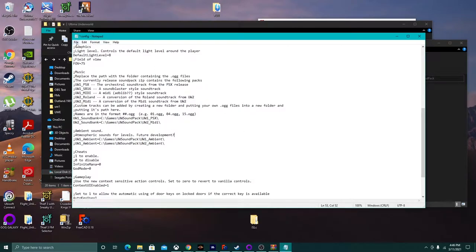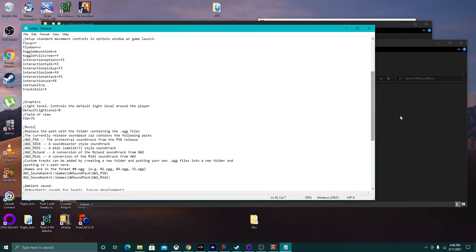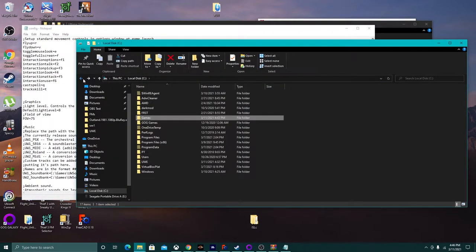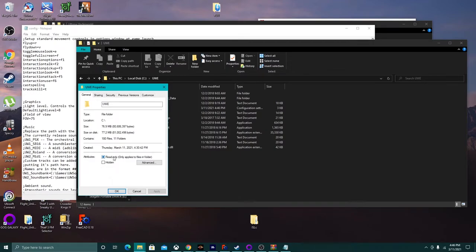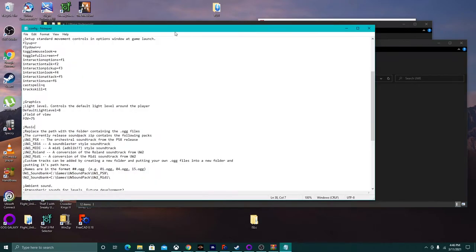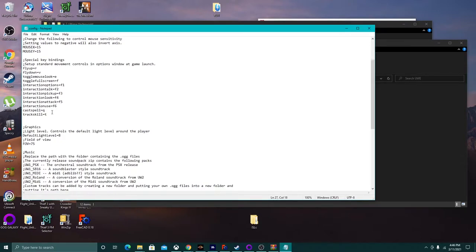Whenever you're done with the config file, make sure you save. If you really want to be paranoid you can set it to read-only — go to properties in your UWE folder. Save after every change. If you don't like Cast Spell being Q, you can change it. If you're used to the System Shock Enhanced Edition mouse look layout that uses Tab — which is the same as System Shock 2 — you can change toggle mouse look to Tab. It's all up to you.